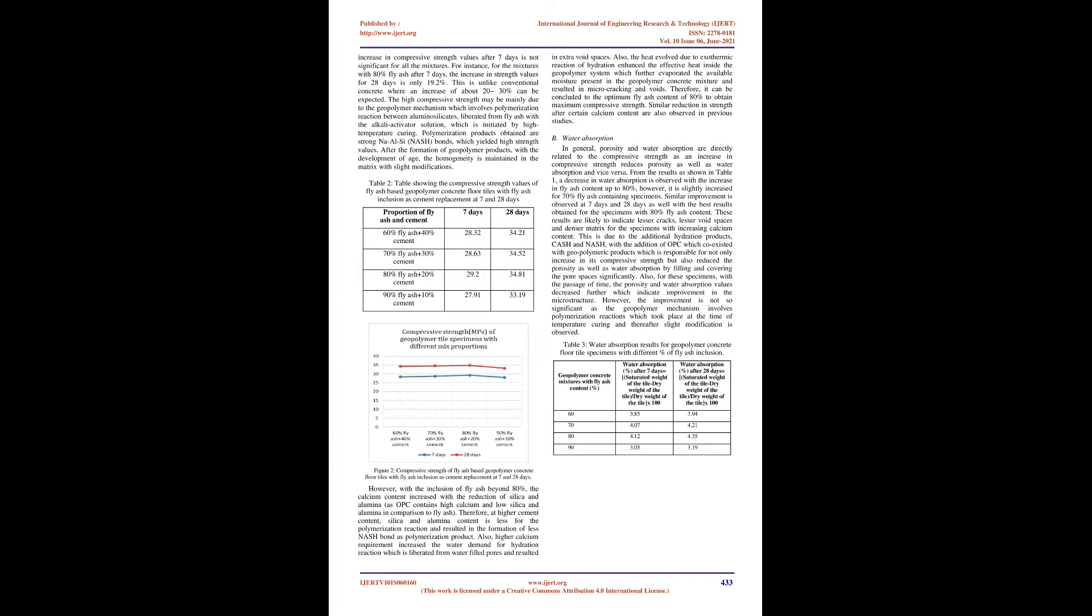Table 2: Table showing the compressive strength values of fly ash-based geopolymer concrete floor tiles with fly ash inclusion as cement replacement at 7 and 28 days. In extra void spaces, the heat evolved due to exothermic reaction of hydration enhanced the effect of heat inside the geopolymer system which further evaporated the available moisture present in the geopolymer concrete mixture and resulted in microcracking and voids. Therefore, it can be concluded the optimum fly ash content of 80% to obtain maximum compressive strength. Similar reduction in strength after certain calcium content are also observed in previous studies.